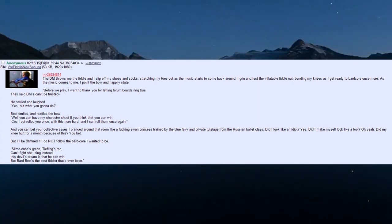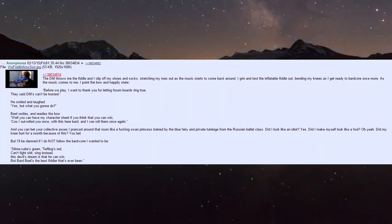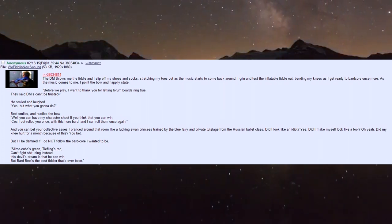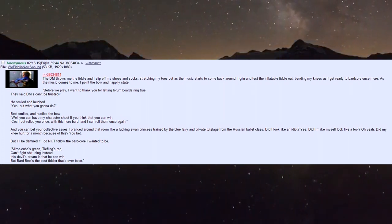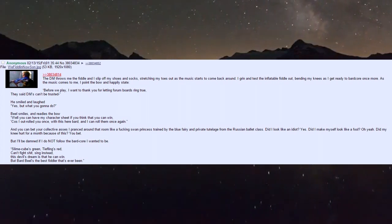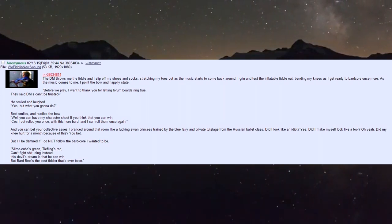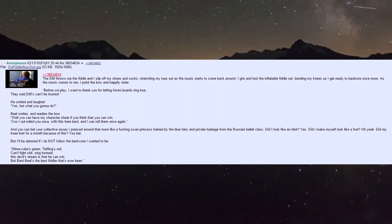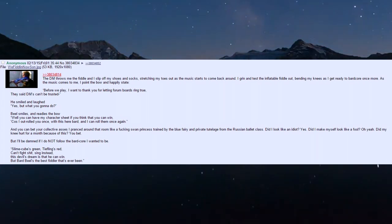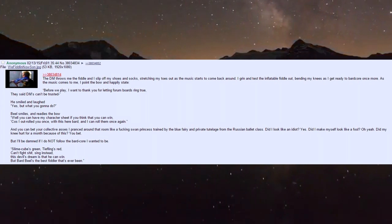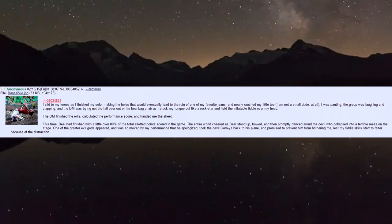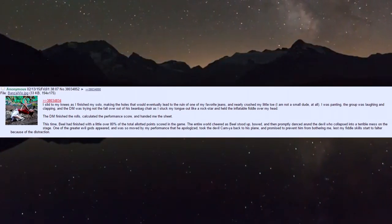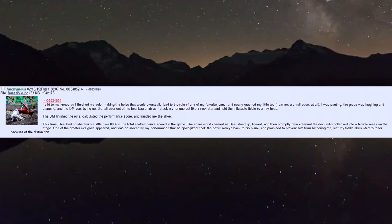Did I look like an idiot? Yes. Did I make myself look like a fool? Oh yeah. Did my knee hurt for a month because of this? You bet. But I'll be damned if I did not follow the bard core I wanted to be. 'Slam cubes green, tieflings red, can't fight shit, sing instead. This devil's dream is that he can win, but bard Biel's the best fiddler that has ever been.'